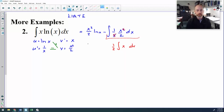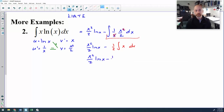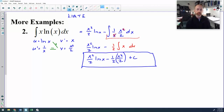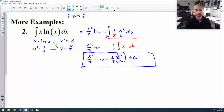I'll bring everything else down: x squared over 2 times natural log x. And then the anti-derivative of x is really easy. So my final answer is x squared over 2 times natural log x, and then this piece is x squared over 4, plus C. So there is an example of parts. They tend to be kind of quick. Sometimes they can be cumbersome, but they tend to be fairly quick. And it's very formulaic, so a lot of people like parts.